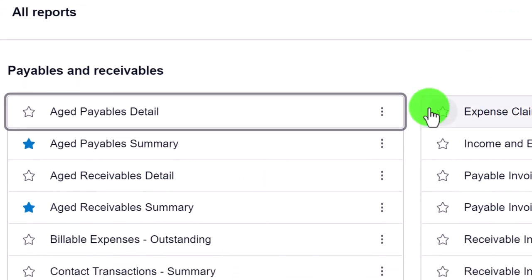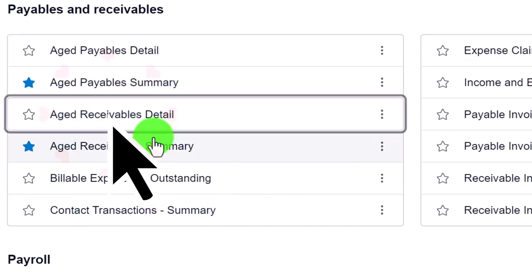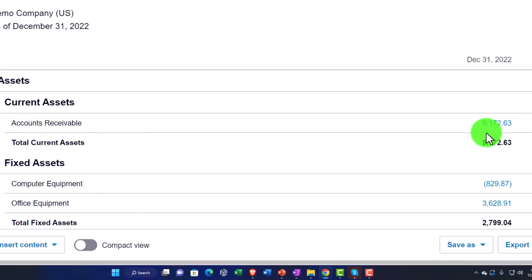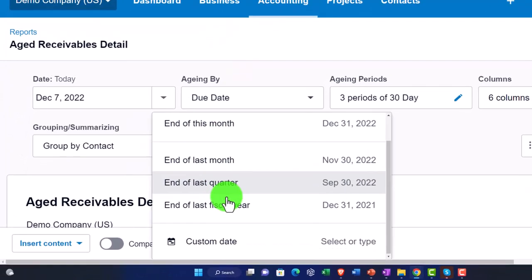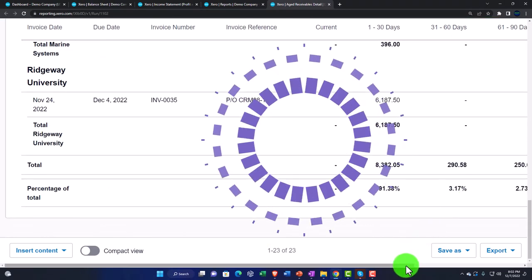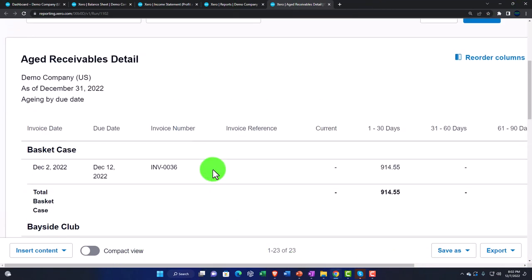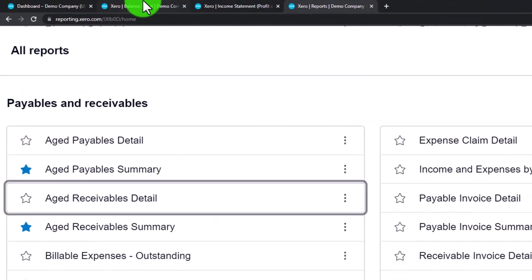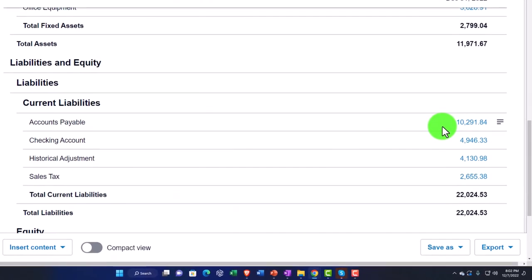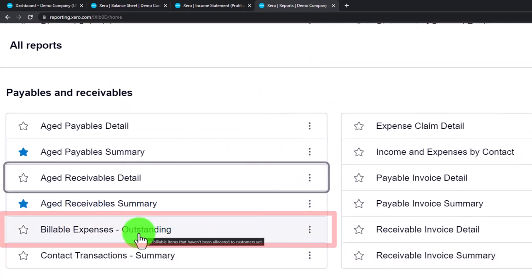The Aged Receivable Summary breaks out accounts receivable — 9,172.63 — by customer. Changing the date to December 31st and updating, we get the receivables broken out by customer at 9,172.63. Receivables and payables are the two accounts that clearly need a sub-ledger, breaking out who owes us money, who we owe money to, and how old and outstanding those balances are.